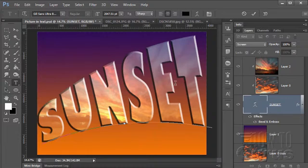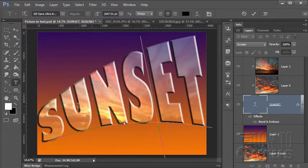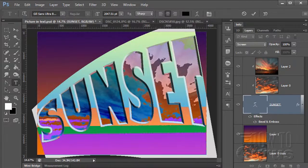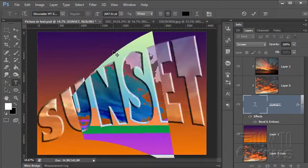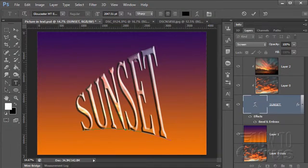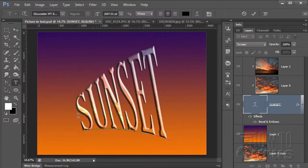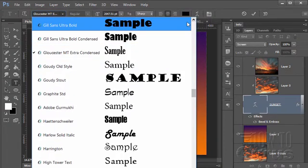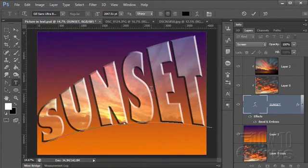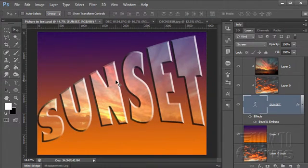If you have a thinner typeface you can still do the effect, you just won't see the image as well inside. Let me show you quickly — if I select this and change it to something thin, you can see we still have the coloration inside there, the picture is still inside, it's just more difficult to see. That's why I'm using that big fat typeface. Okay, let's go ahead and do this project.